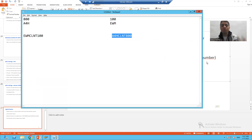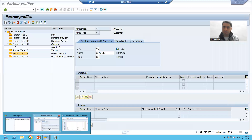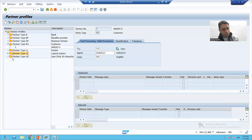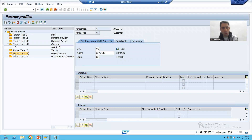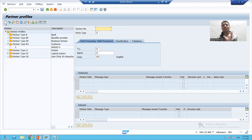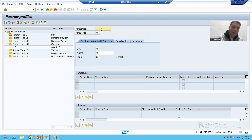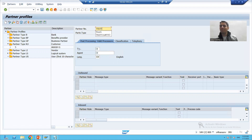Now we will go for partner type logical system. We will follow the same process — select partner type logical system and click the create button. Most importantly, people blindly give any partner number here.